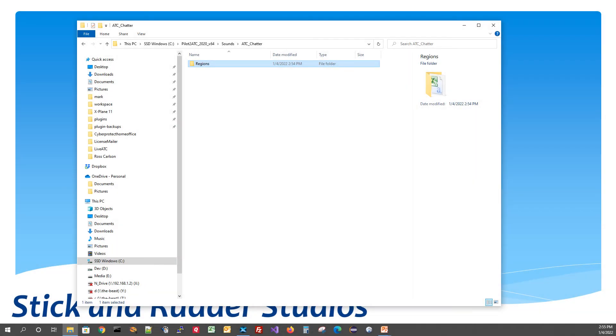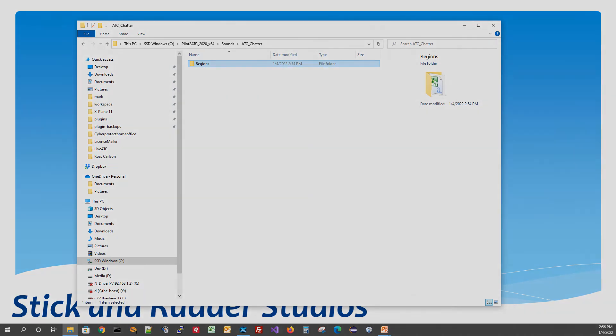Okay, now that that unzipping is finished, you see the structure we have is under Pilot2ATC, Sounds, XATC Chatter, and then the Regents folder. Now what we're going to do is we're going to go ahead and fire up X-Plane and Pilot2ATC, and we'll see if it all works.